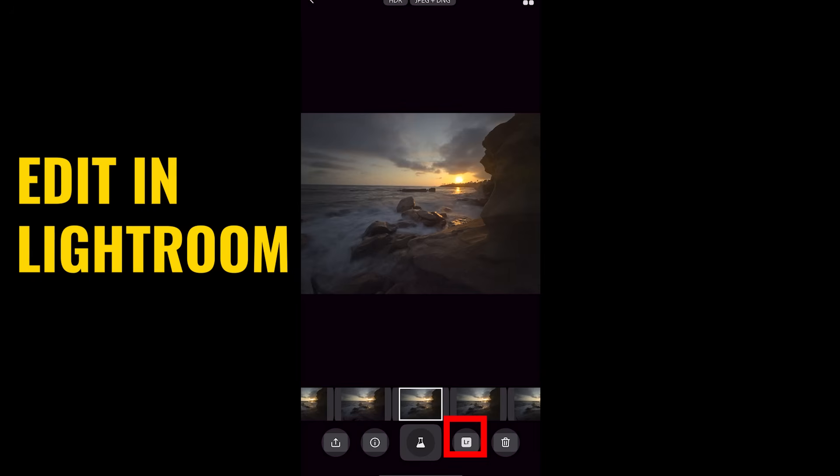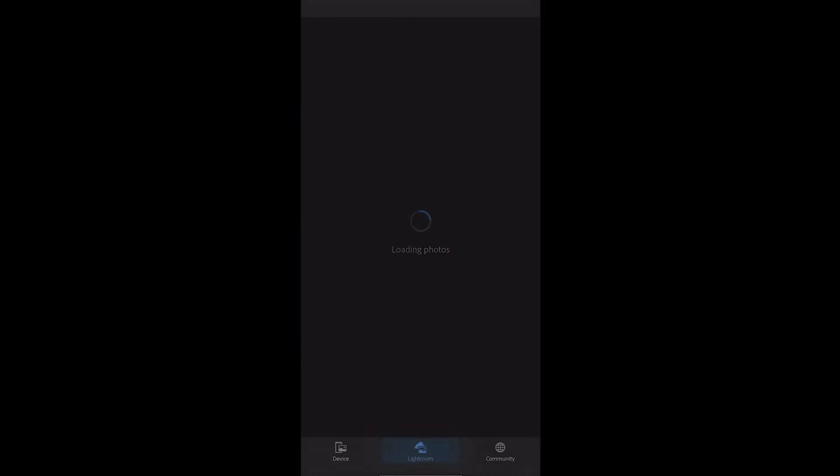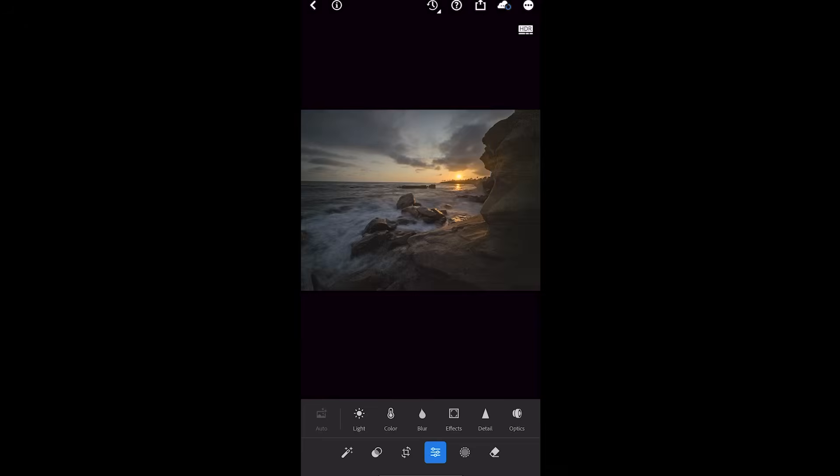Let's edit this in Lightroom. You'll see a Lightroom button — just tap on there and it will go directly into Lightroom and load that photo. We have nice integration there so we can make our adjustments.